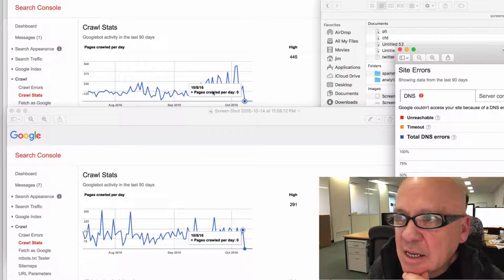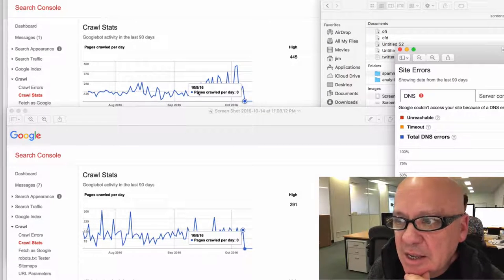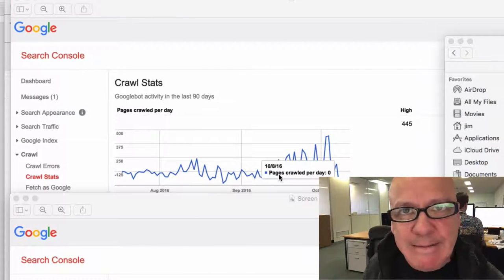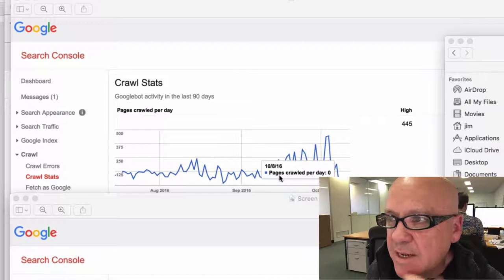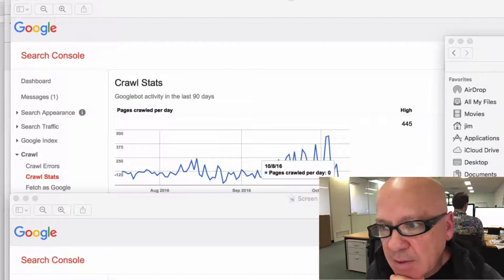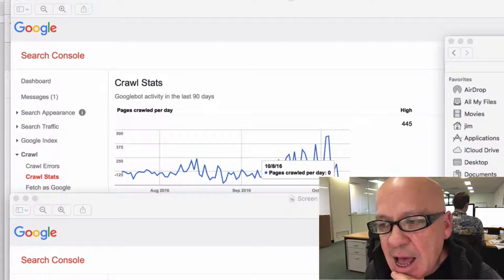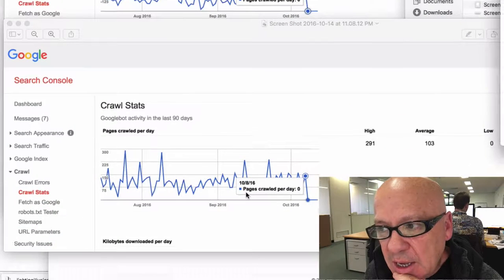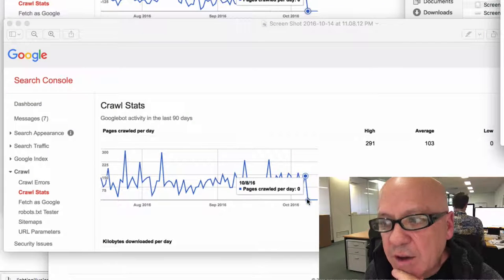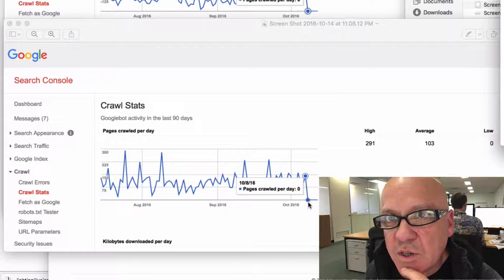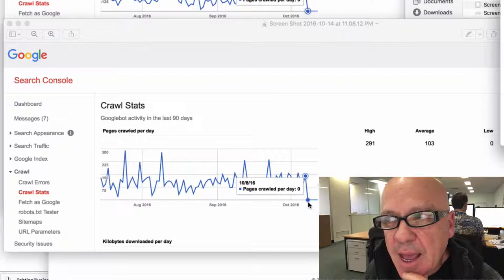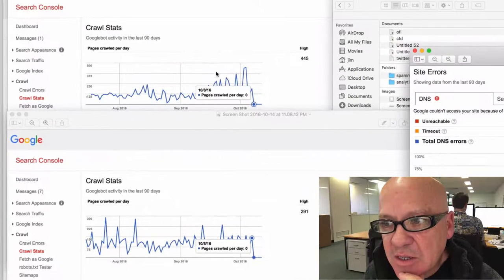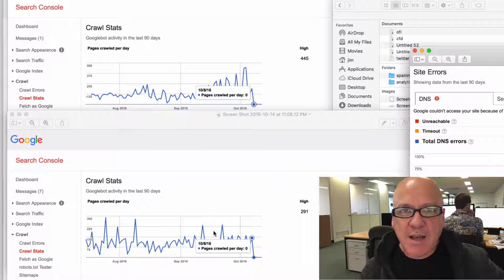You can see here, on the 8th to the 10th—oh sorry, 8th of October. I hate reverse dates, America. On the 8th to the 10th, the crawl rate dropped to zero. And that's because for both of these sites, Google thinks they're unreachable.